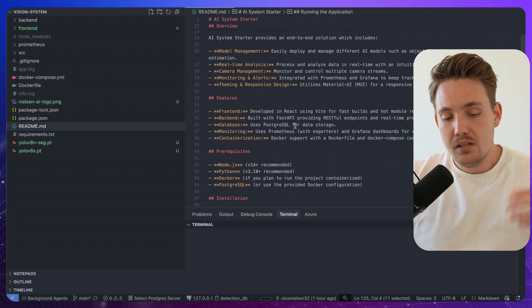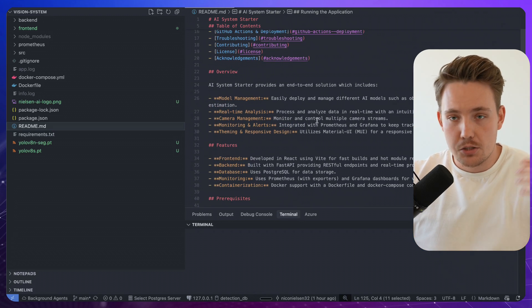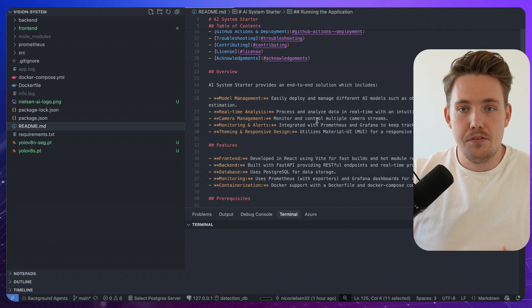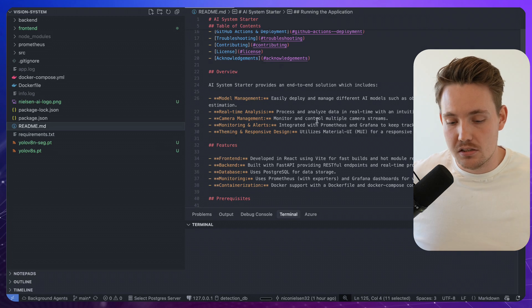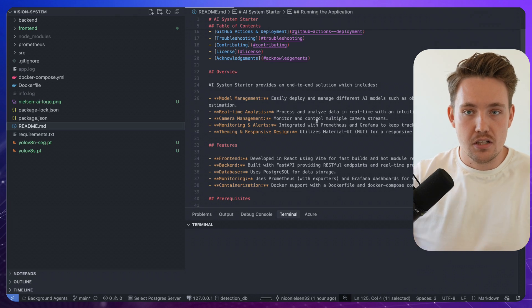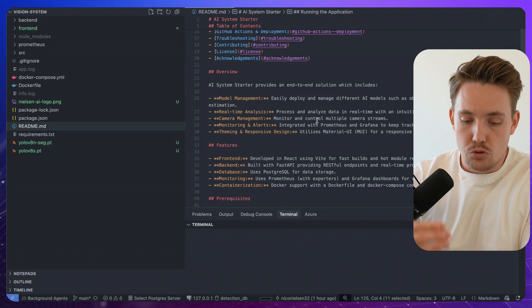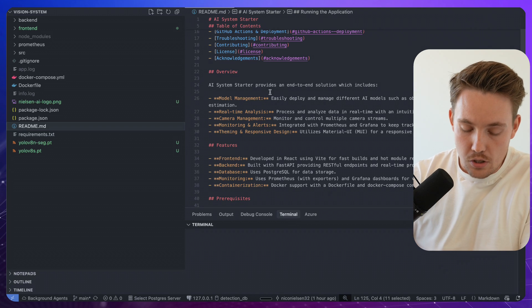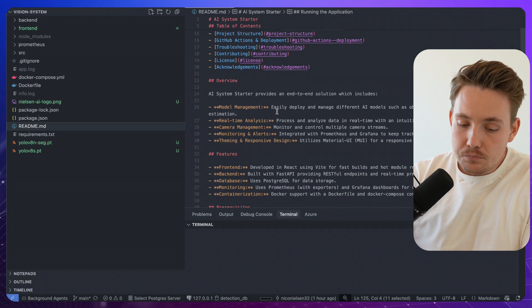But we can support any object detection model out there pretty much or any AI system in general. So we're going to build out the system here, expand it over time. If you have any suggestions, anything, also create a pull request, work on it, contribute to this open source project.